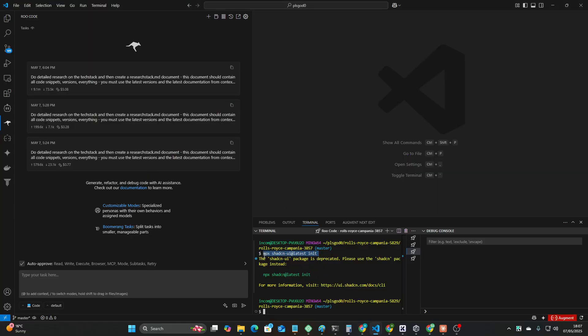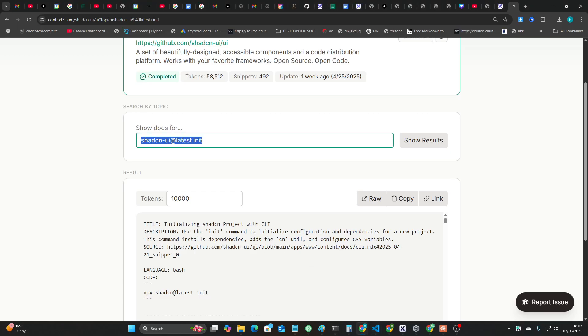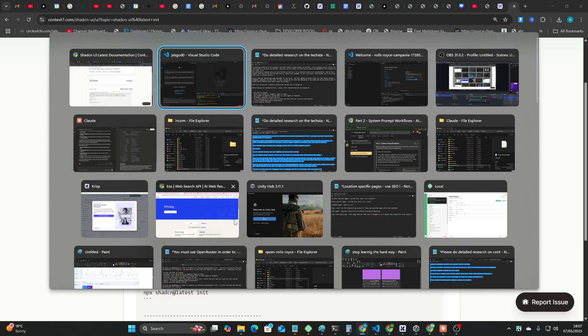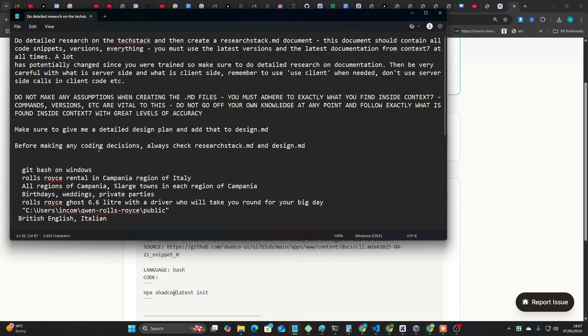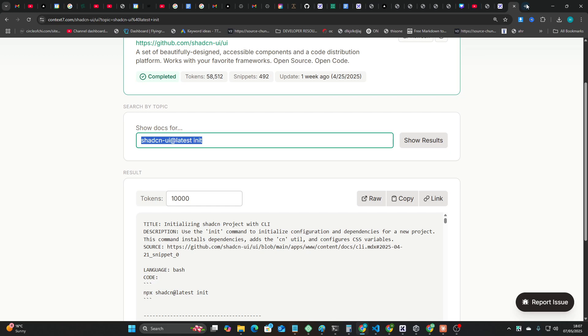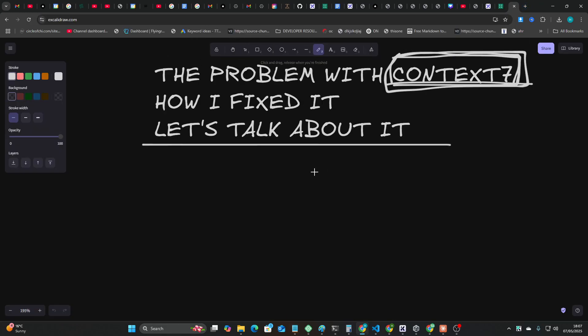So it can't flip this. I was saying use Context 7, and then after you've used Context 7 then start doing the commands, but it kept getting this command wrong. I was just thinking to myself, what the hell is going on?